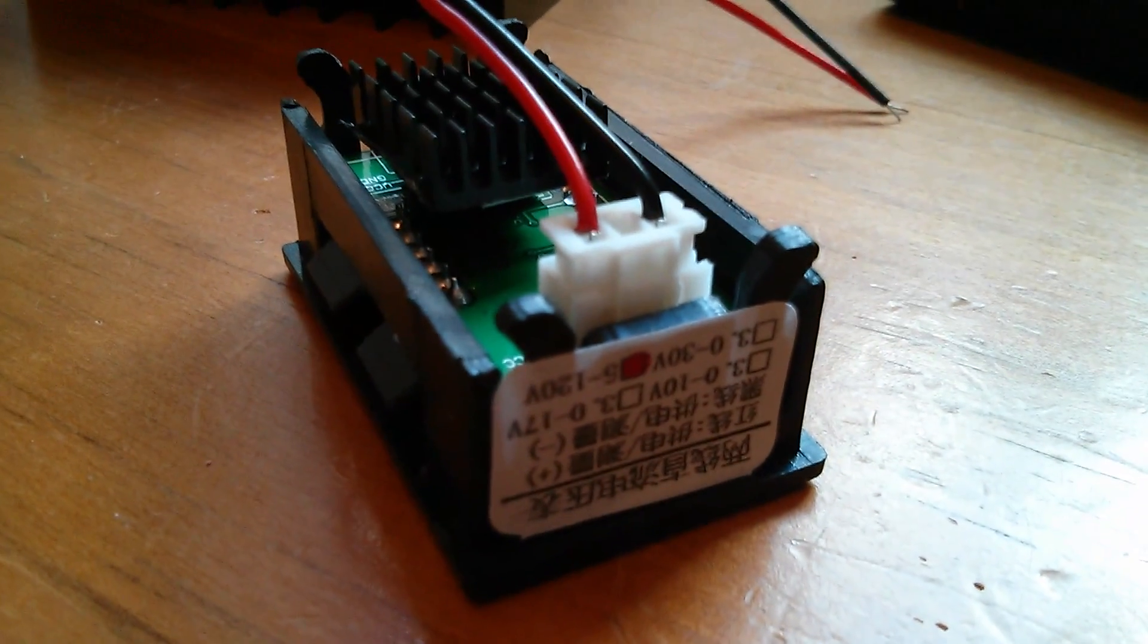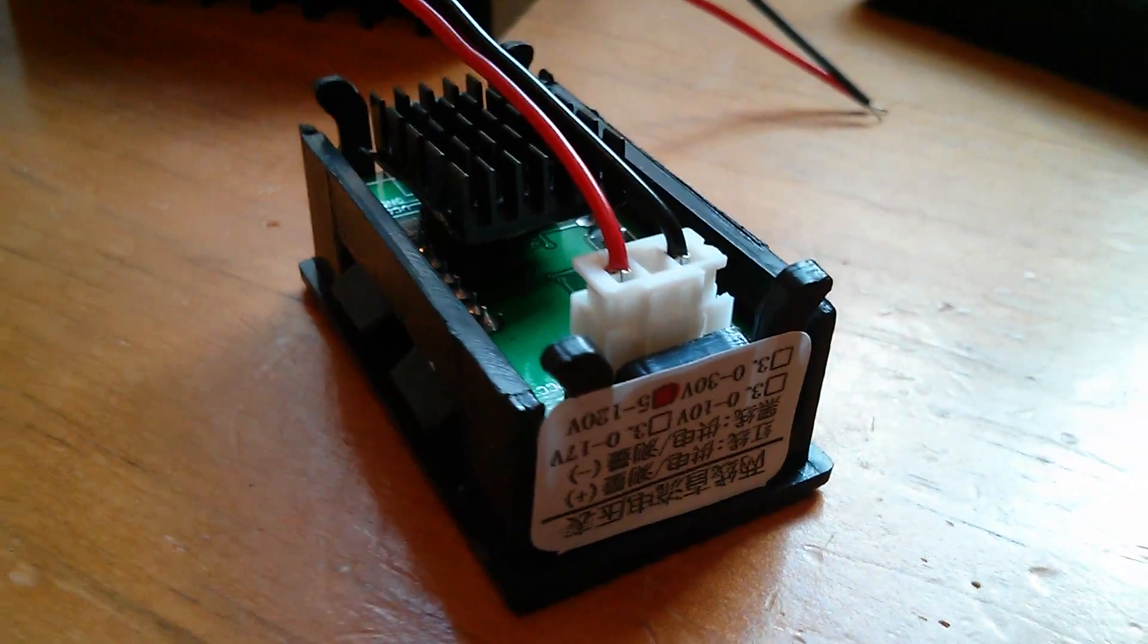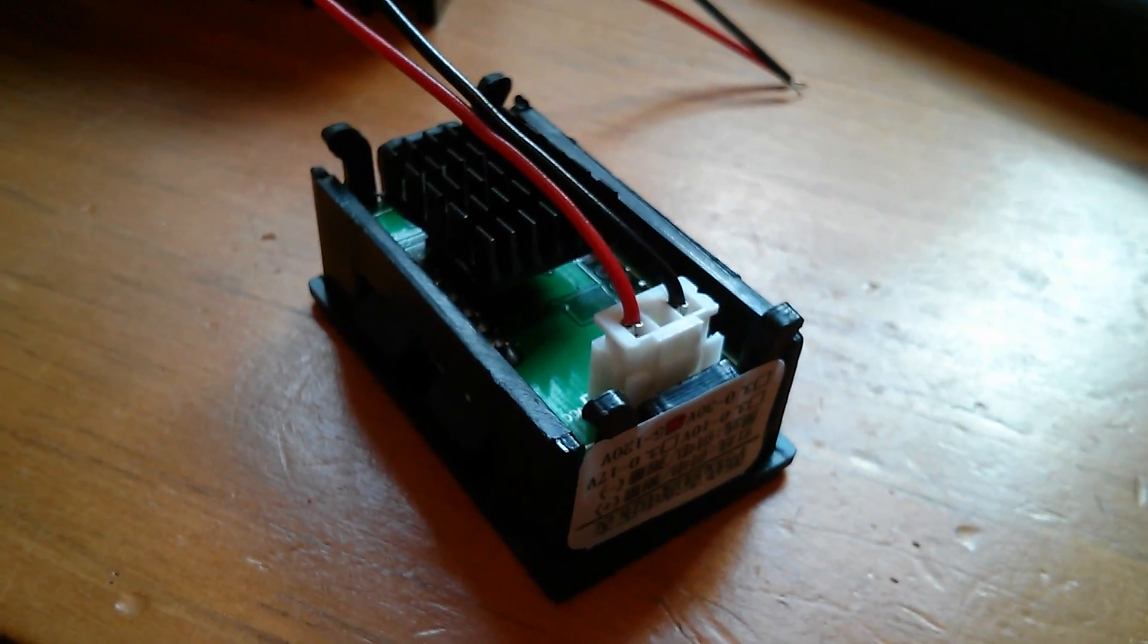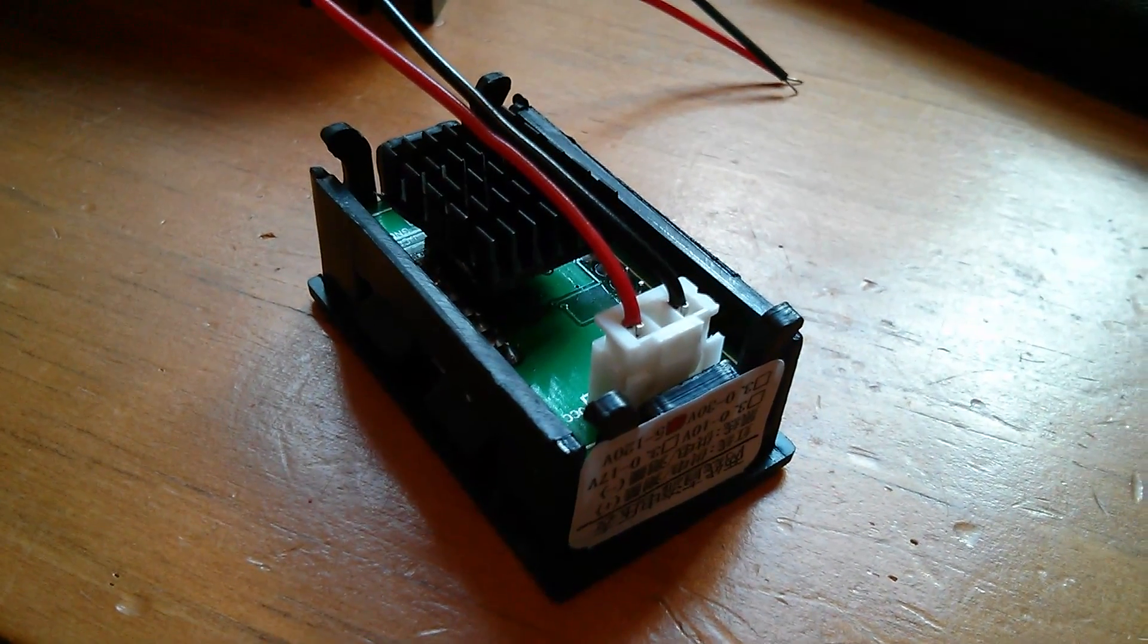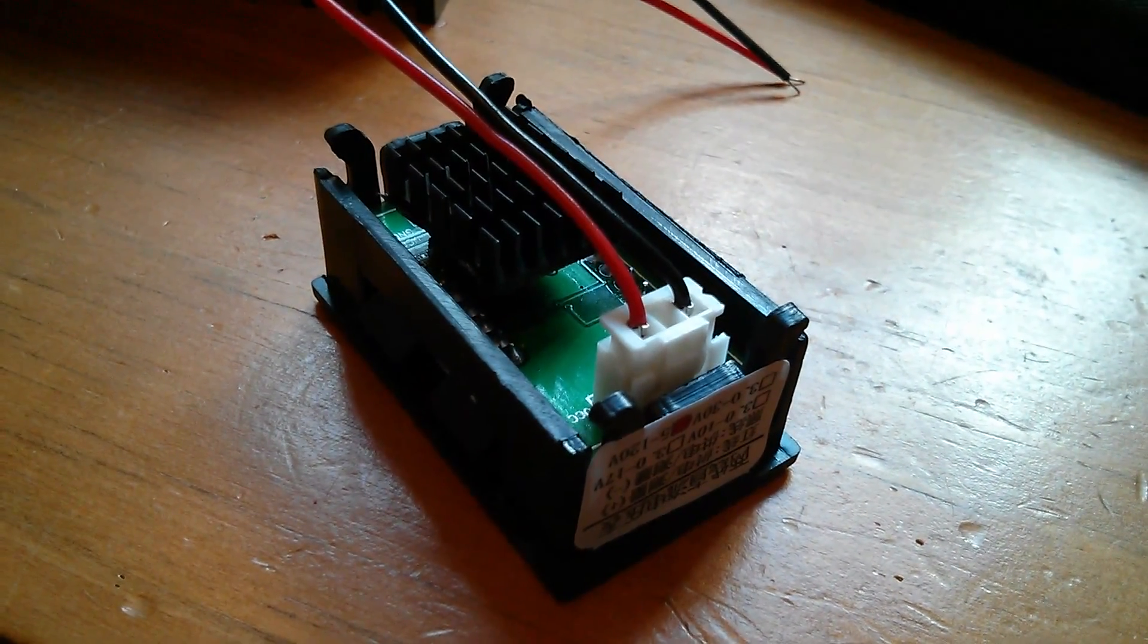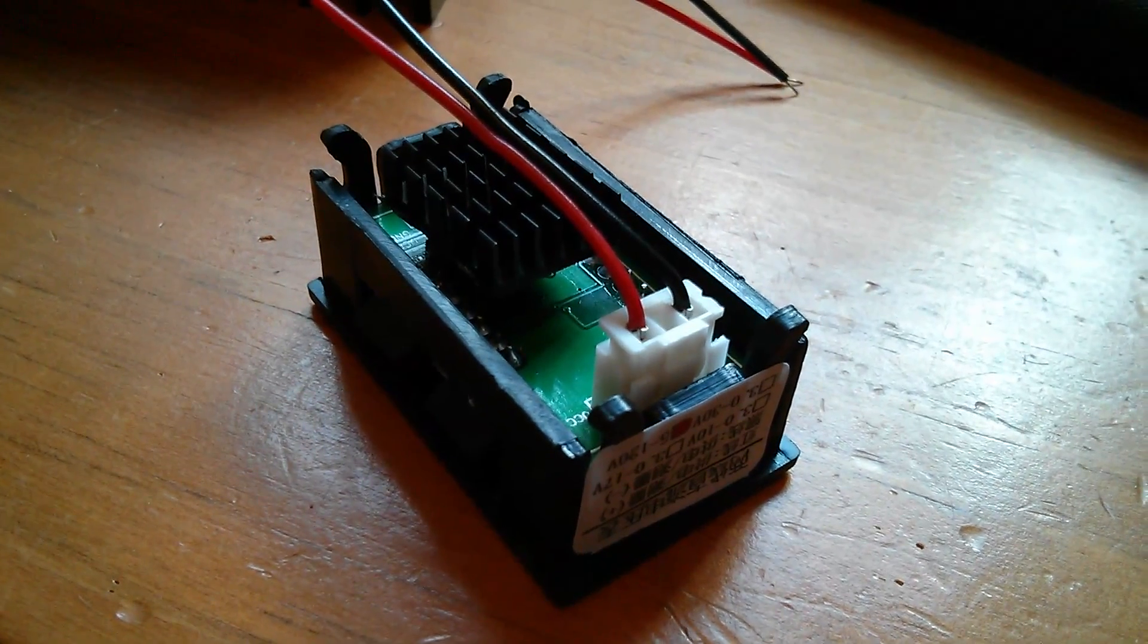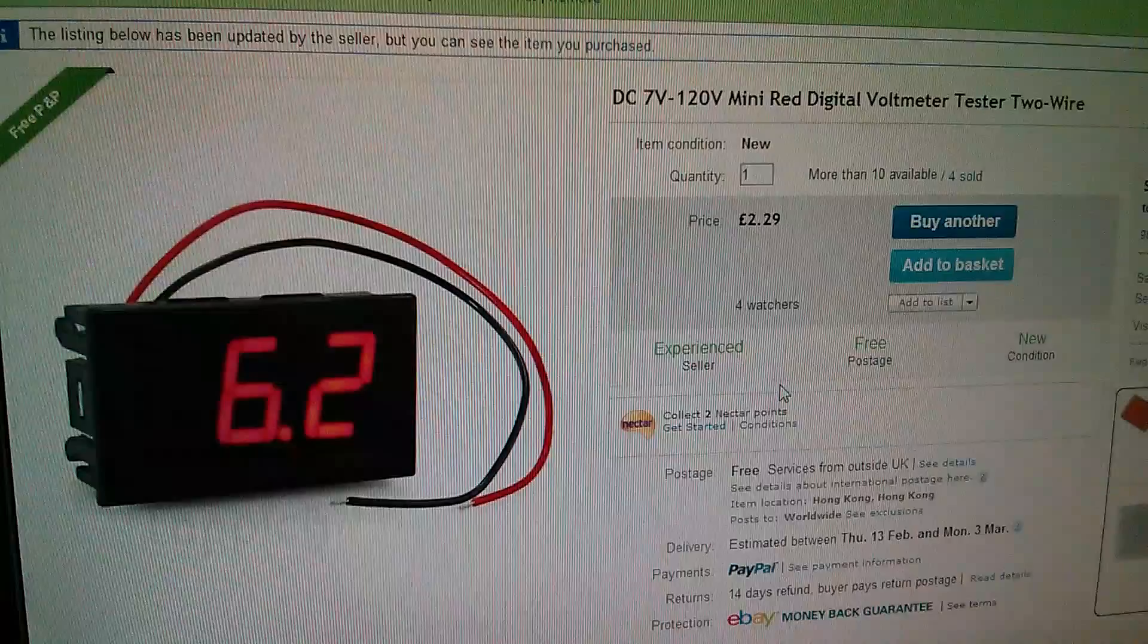All the way from 5 volts up to supposedly 120 volts and it certainly seems to be good for 95 volts. So I'll just show you where I got it.